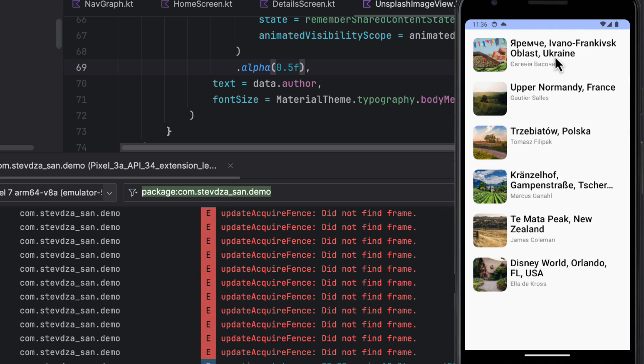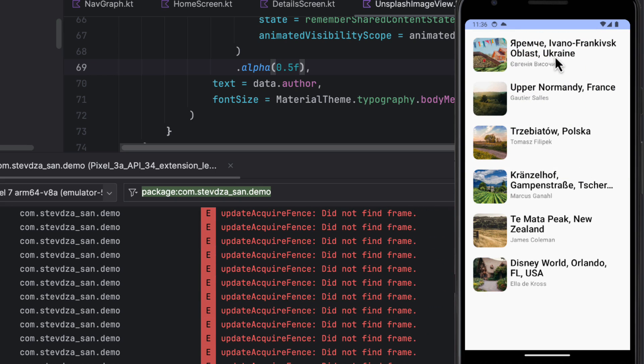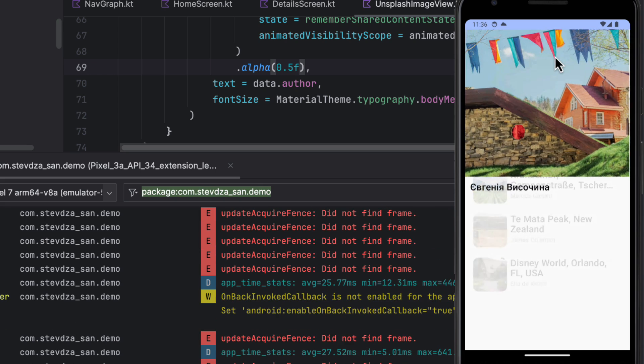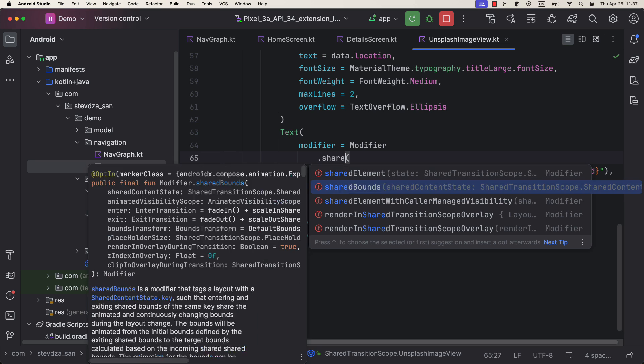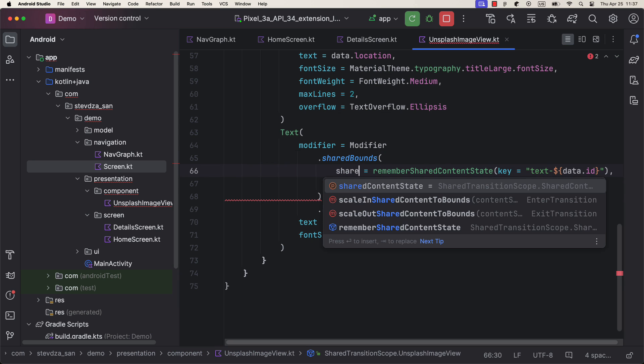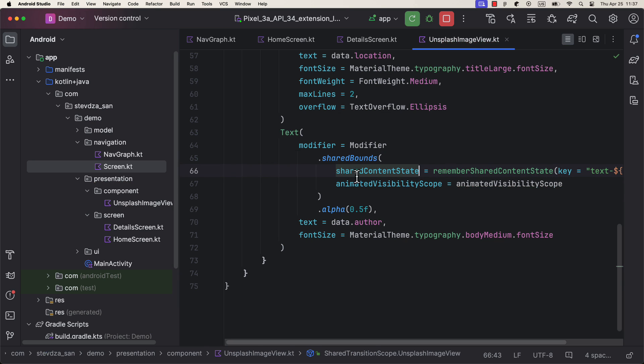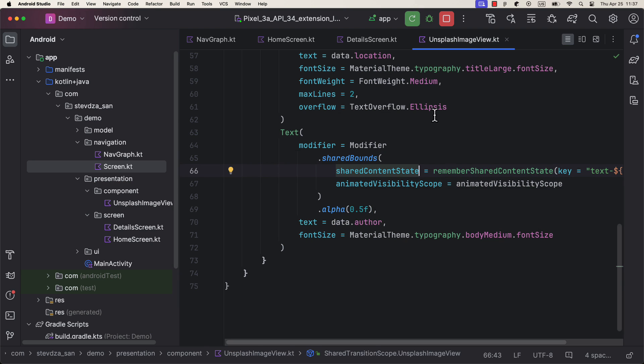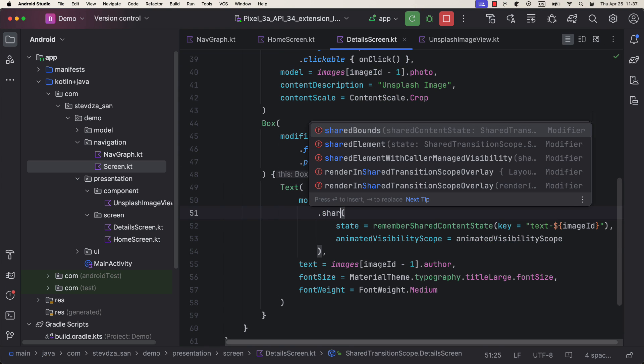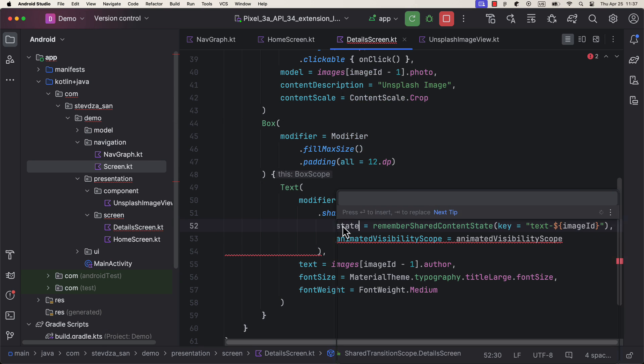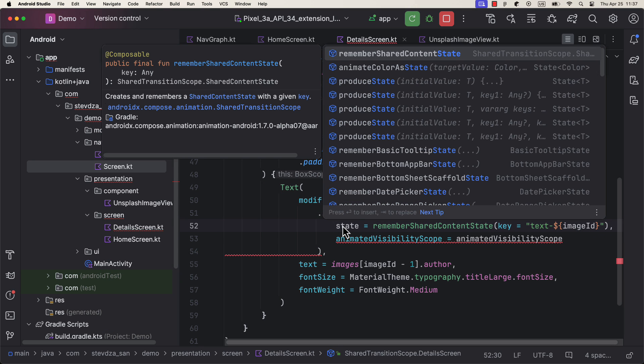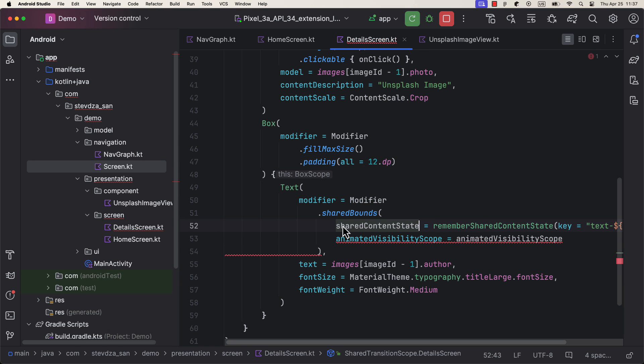However, the text here still doesn't look that good. And here's the reason. When animating the text, we need to use a different modifier called shared bounds. You can use a shared element modifier on text only if the font size, font family, and other text attributes are the same on both screens. Otherwise, if there is a slight difference between those two text elements in the different screens, you need to make sure to call a shared bounds modifier instead.